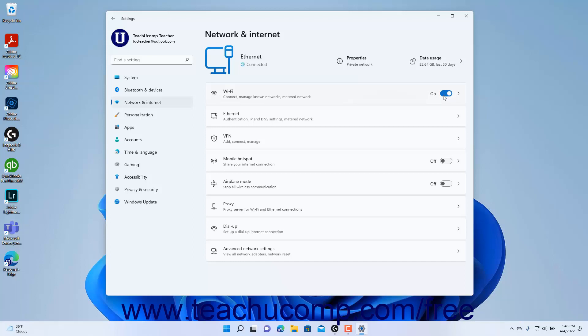Alternatively, to turn off Wi-Fi in Windows 11, click the Wi-Fi toggle switch to toggle it to the off position.